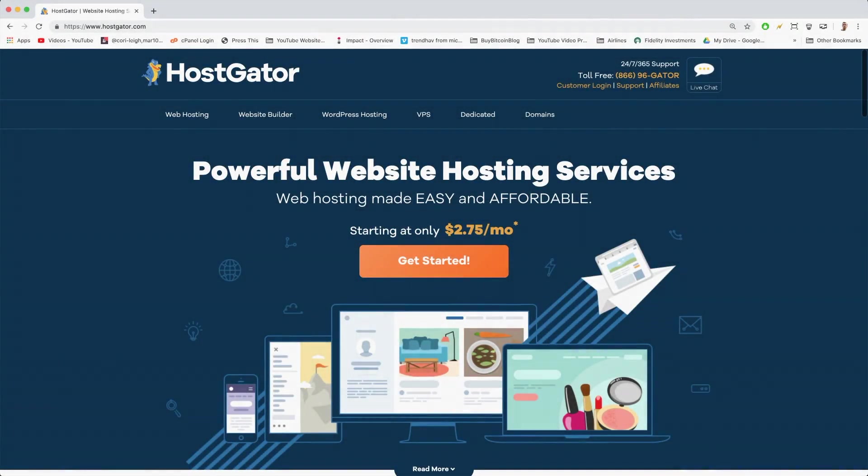Alright, so here we are at HostGator. We're going to get you a domain name and web hosting, then set up WordPress, which is going to be super fun.